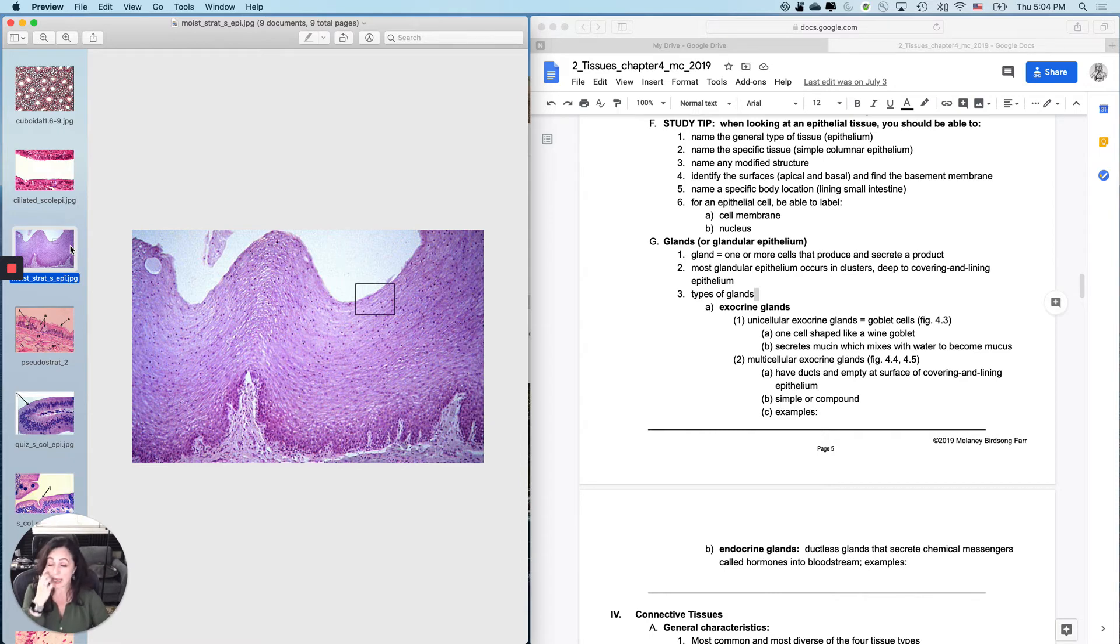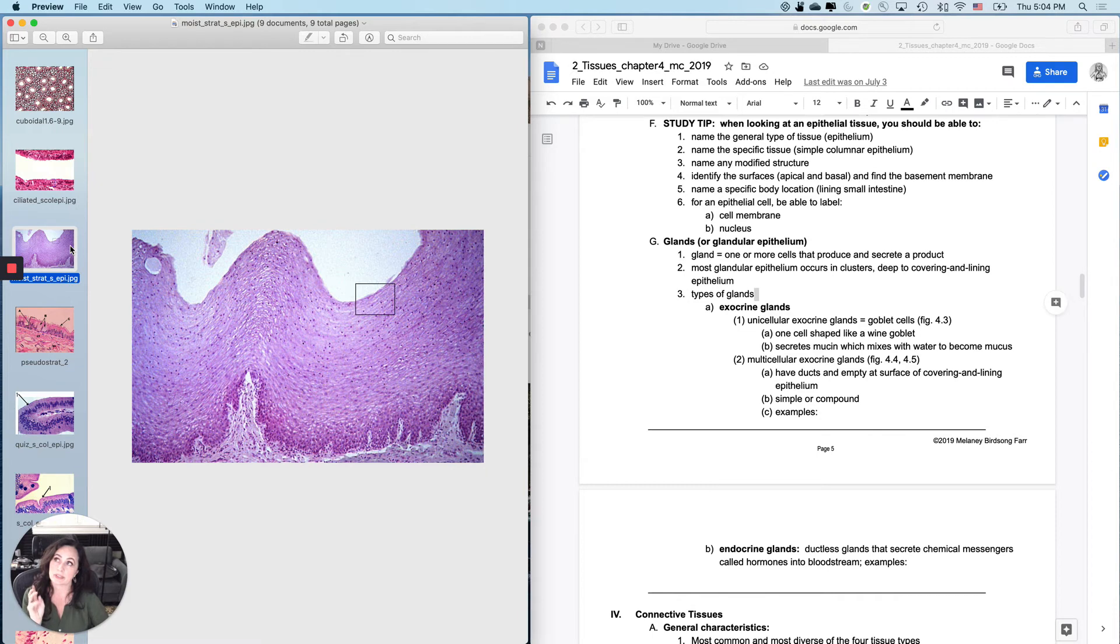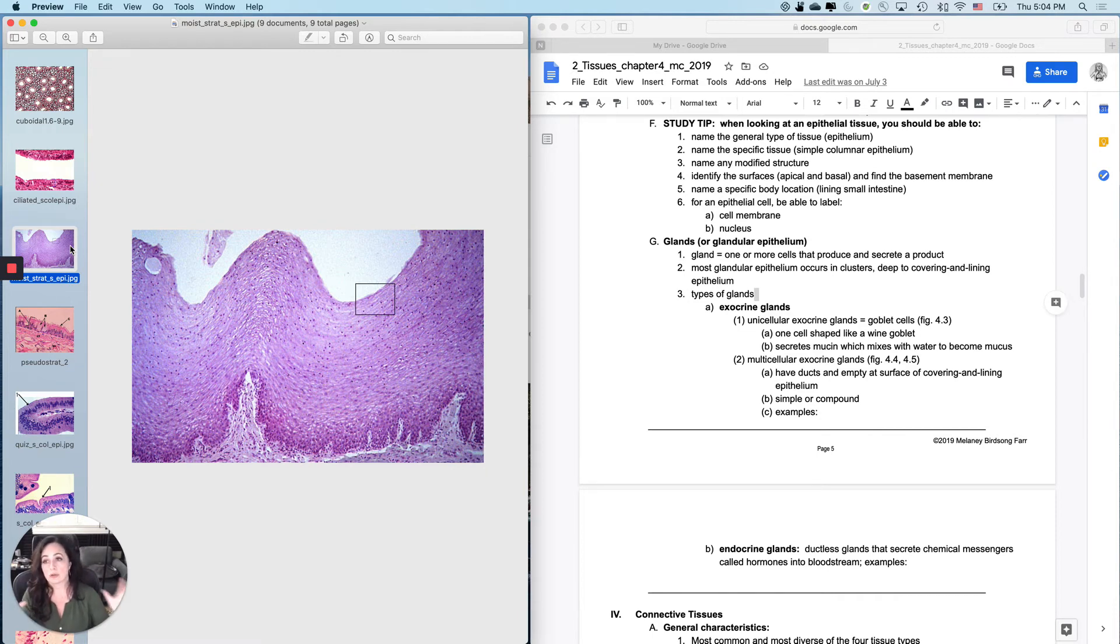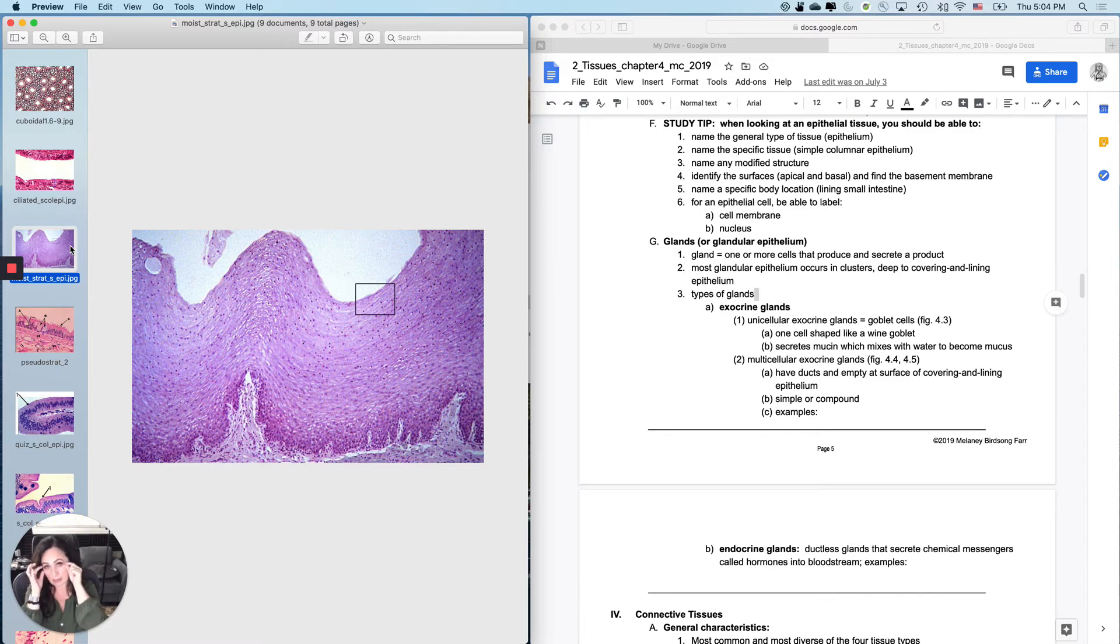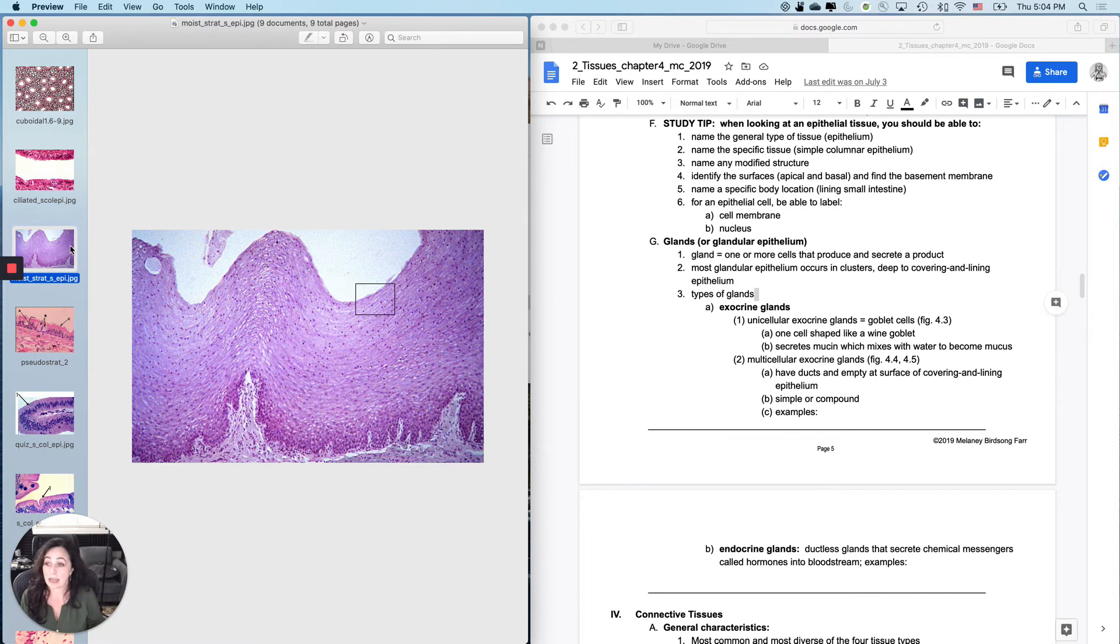So you can't get away with saying mouth. You have to say the lining of the mouth because the mouth has lots of different tissues in it. You can't get away with saying vagina. You have to say the lining of the vagina. You can choose any location, but when you say a body location, you have to play magic school bus to get me to the right place.